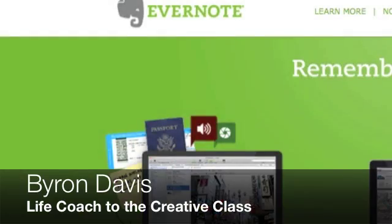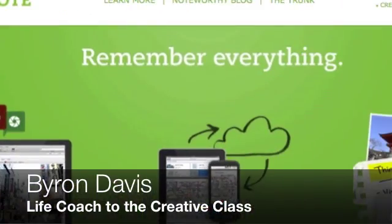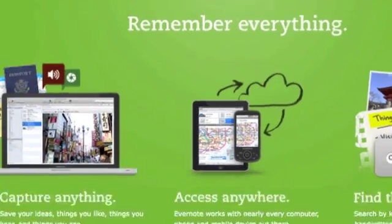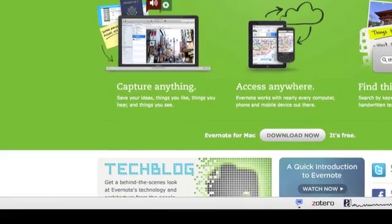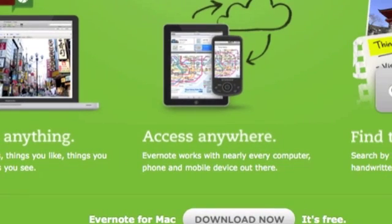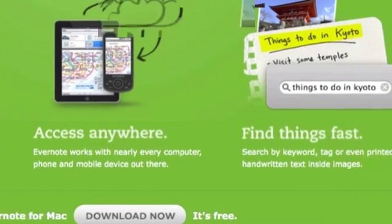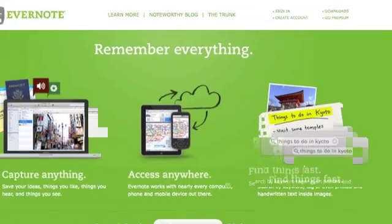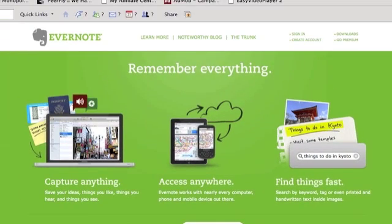Hey guys, this is Byron. In this short tutorial I want to go over some Evernote basics. Evernote has some very strong basic features but they're not that obvious at first. You can go months, even years without knowing that you have so much power at your fingertips. So today I want to go over the basics of organizing Evernote.